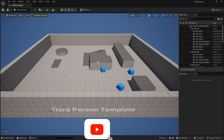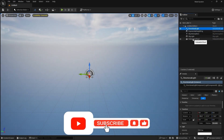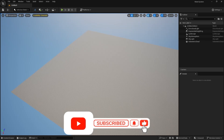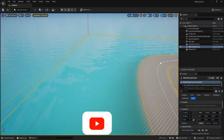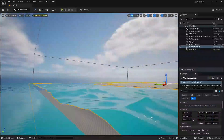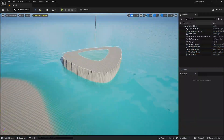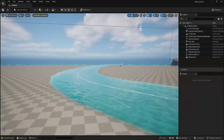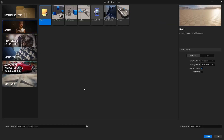In this video, we are going to look at water systems in Unreal Engine — how you can create islands, lakes, and rivers in Unreal Engine with the help of the water system. So without any delay, let's jump into Unreal Engine.